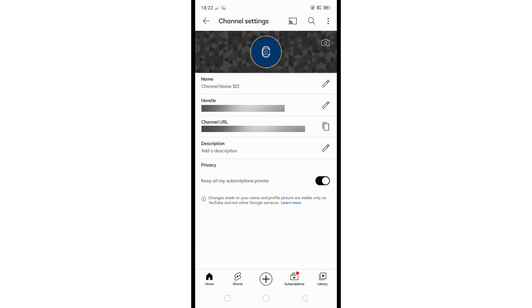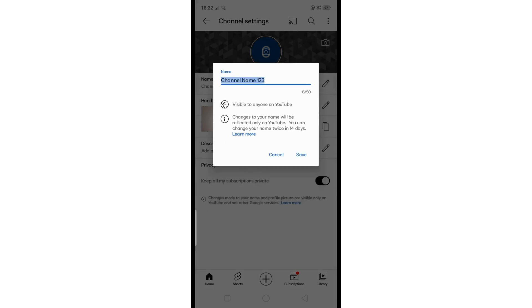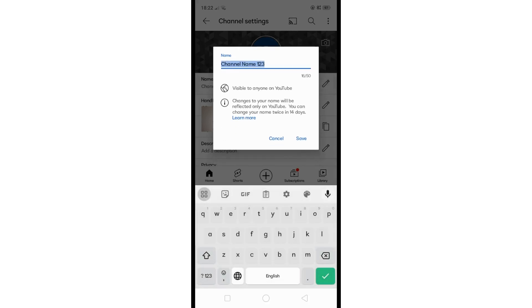This is where you can change your name on YouTube. Simply tap on the pencil icon beside the name, then change the name however you want.